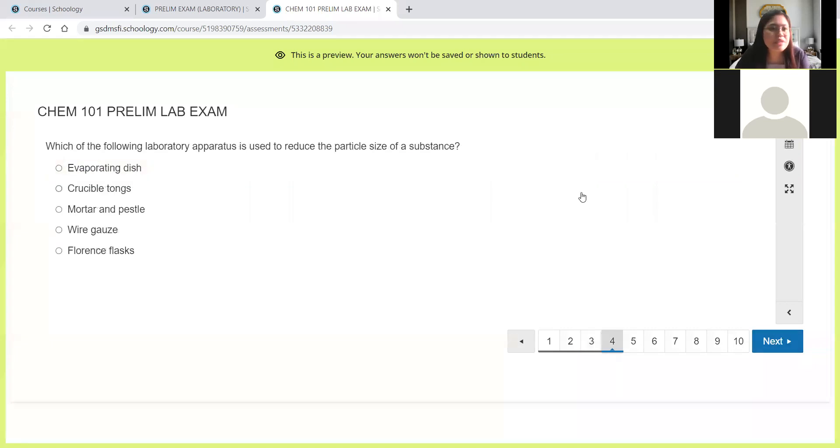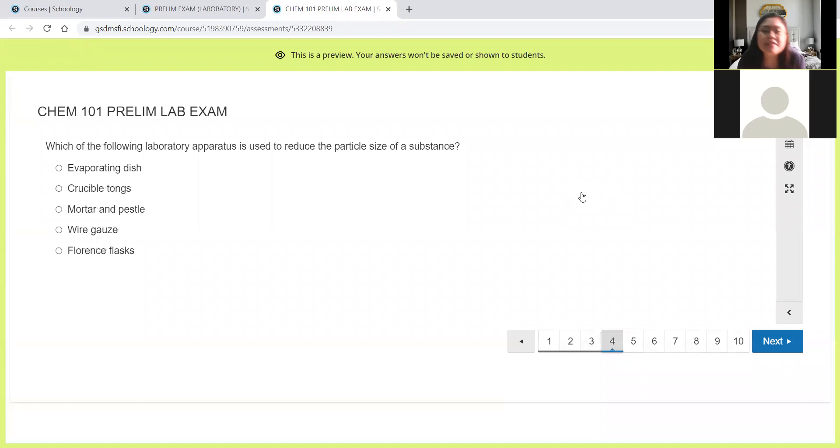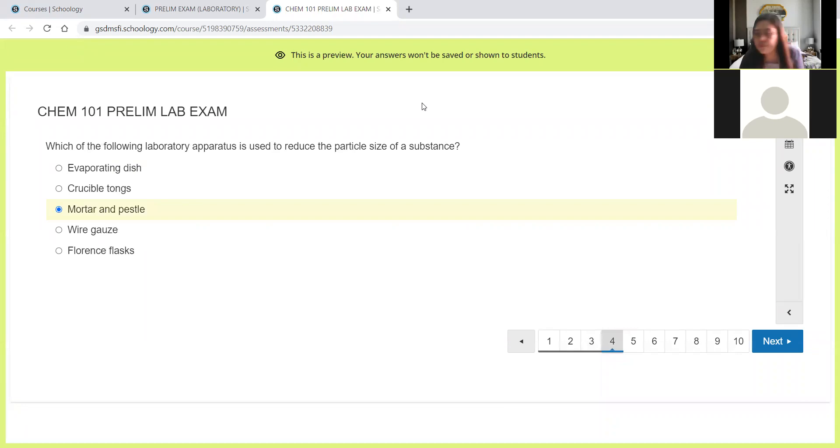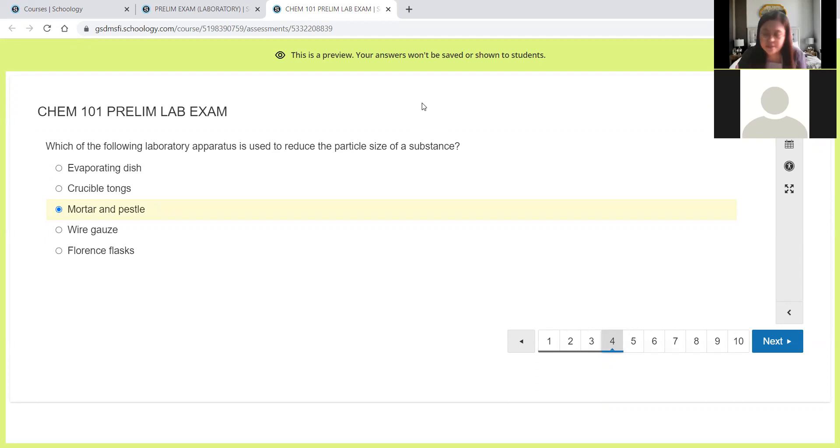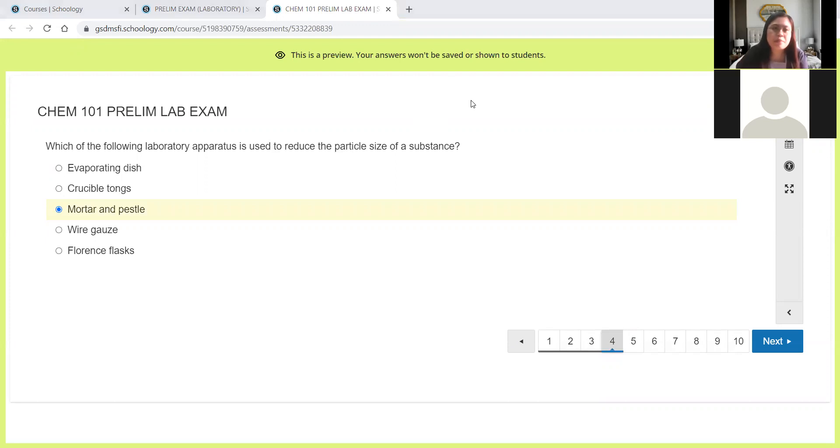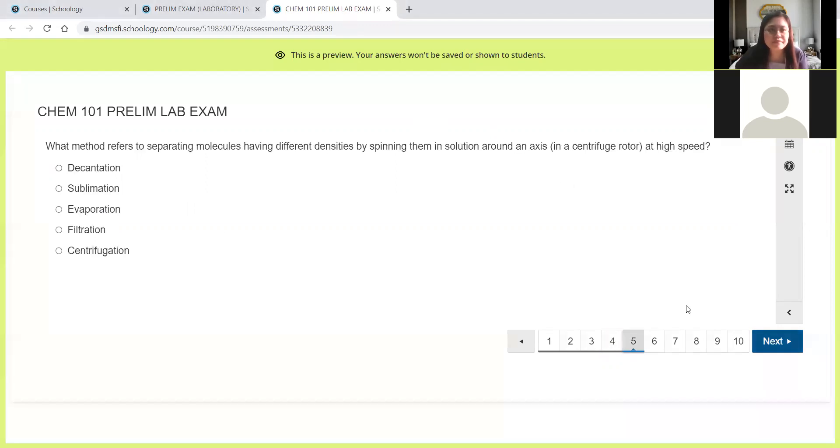Next, which of the following laboratory apparatus is used to reduce the particle size of a substance? So that's no other than the mortar and pestle. If we want to reduce the size of our solid substances or our powder, we will just place it in a mortar and we will use the pestle to reduce the particle size.